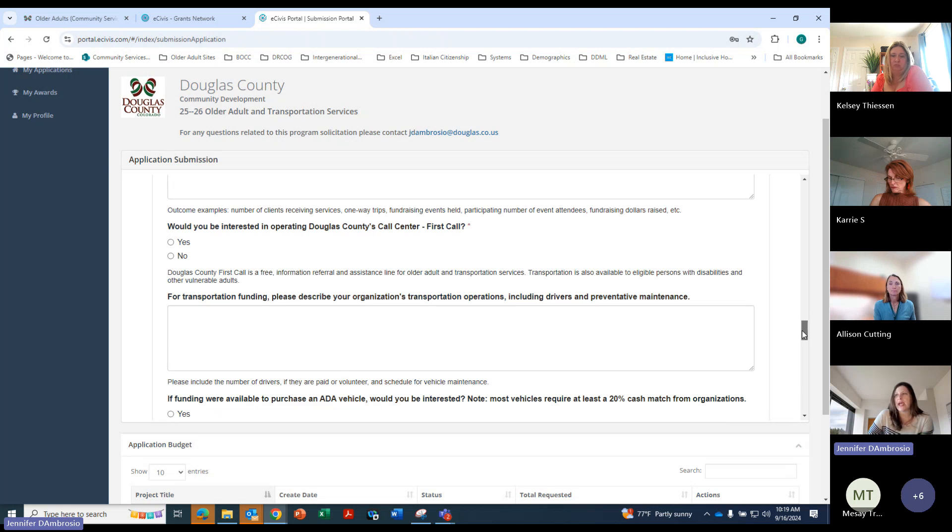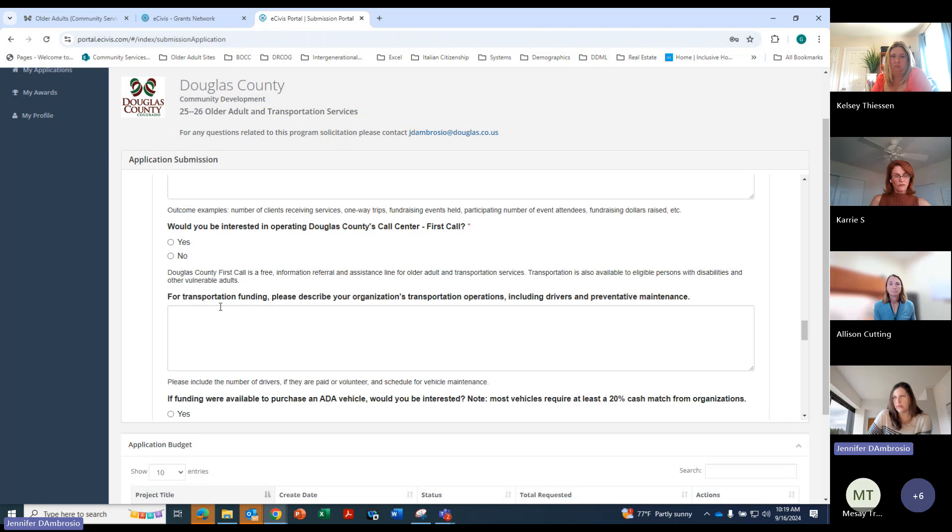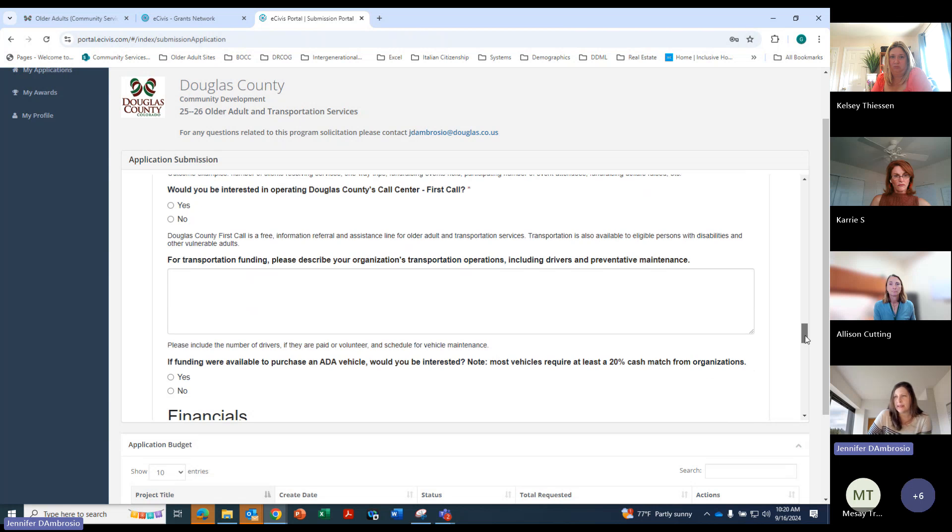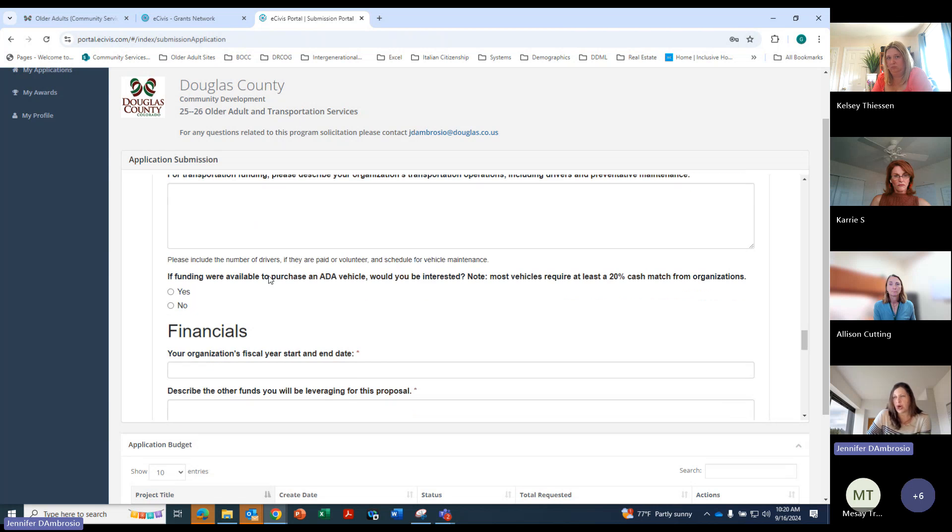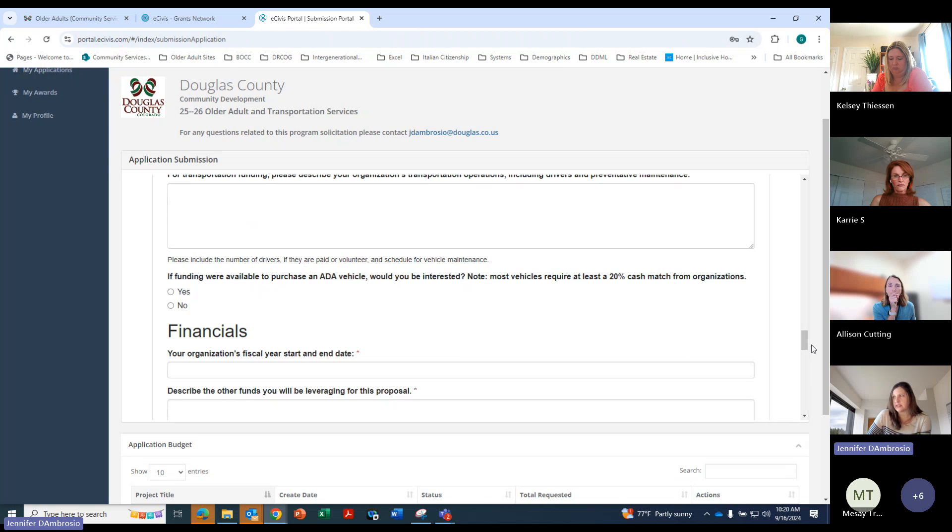And then we have some questions here regarding Douglas County's call center. For transportation funding, please describe your organization's transportation operations, drivers, and preventative maintenance. So you'll get into that. This is regarding purchasing the vehicle. So if that's one of your projects, you'll want to answer those questions.